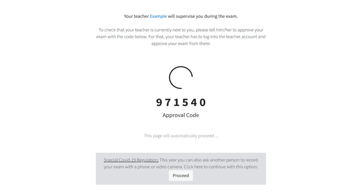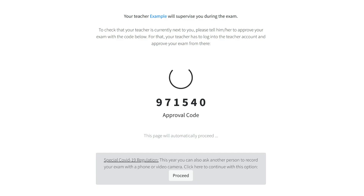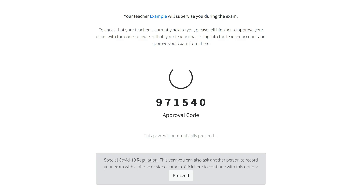Next, a teacher has to supervise your exam. To confirm that, your teacher has to approve the exam by opening the teacher account on a computer or phone. There, it is possible to enter the six-digit approval code. The page will automatically continue as soon as your teacher has approved you.